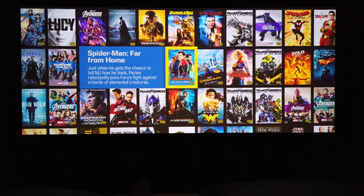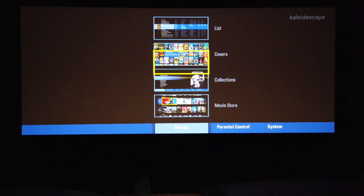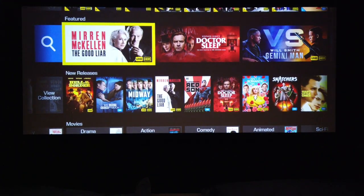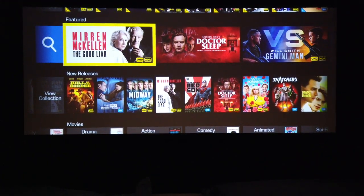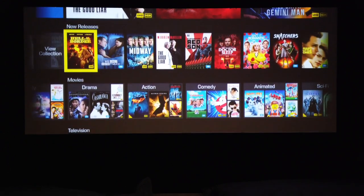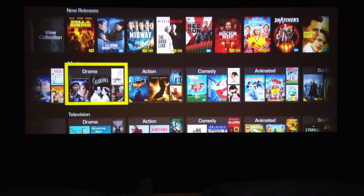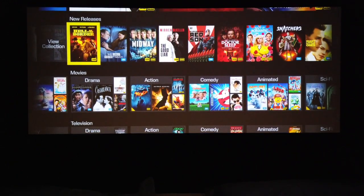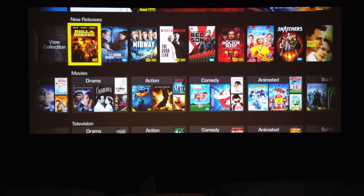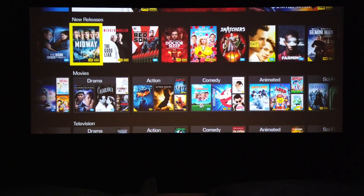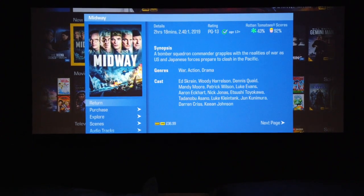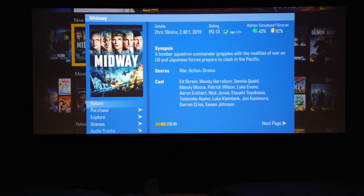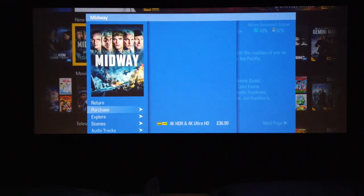So how do we purchase one? We press our Guide button and come down here to our Movie Store. Once we're in the Movie Store, you can see we've got featured movies, new releases, movies, and television. We come up to new releases and across to Midway — click on Midway, we can see a synopsis about the movie, and then we can come down here and purchase the movie.